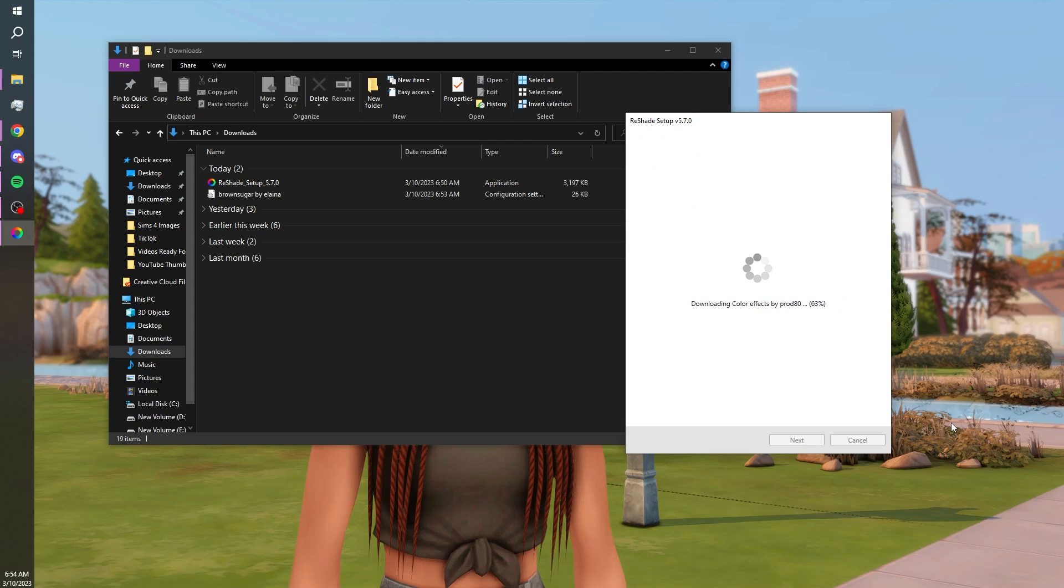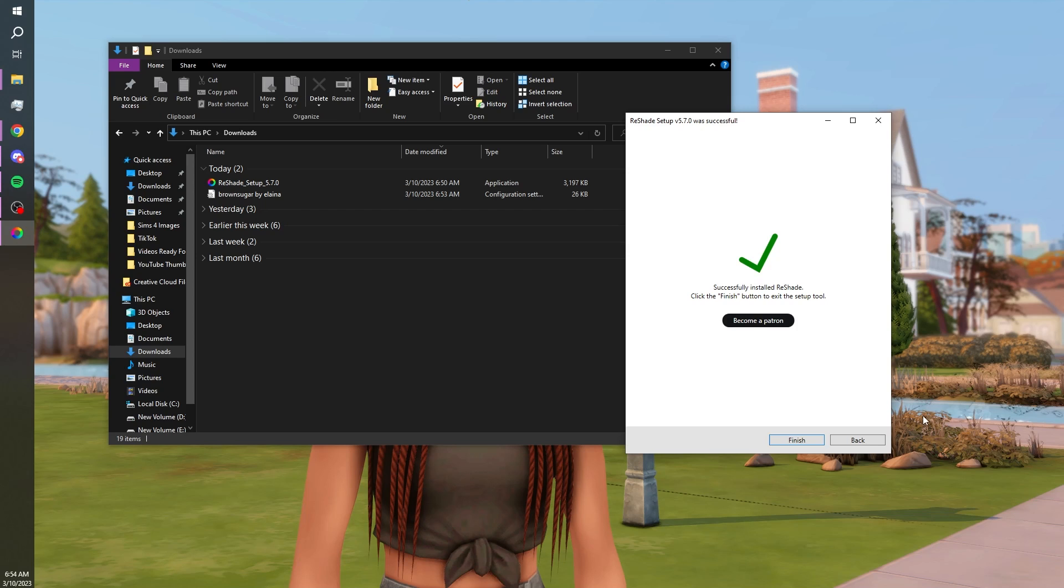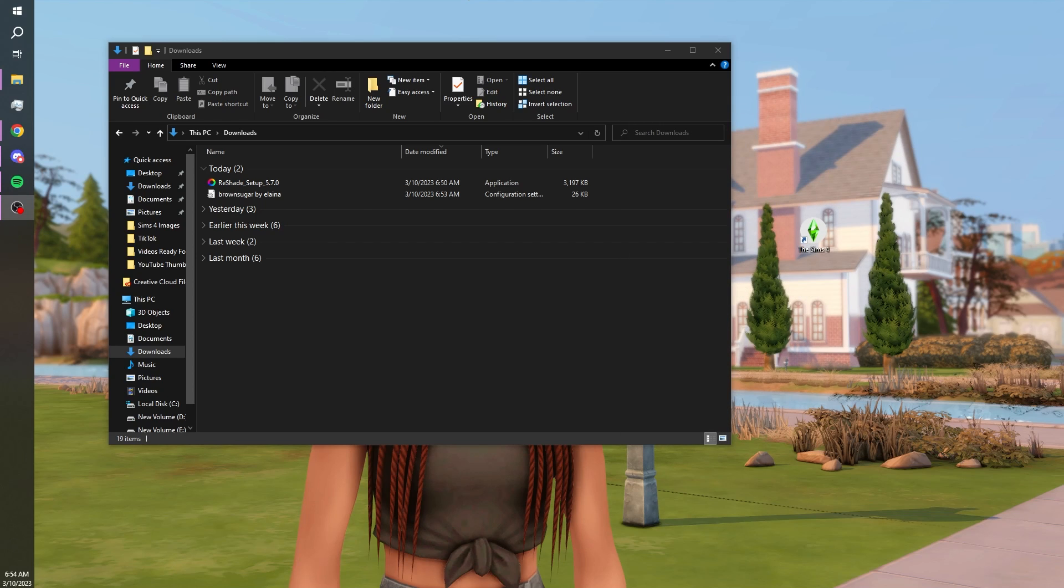That'll do this little downloading processing thing. And when it is done it'll give you the screen saying that ReShade was successfully installed. You'll just hit finish and then we'll check it in game.